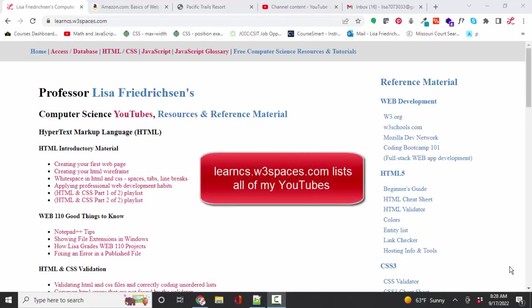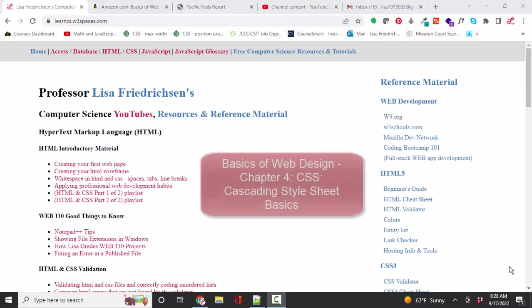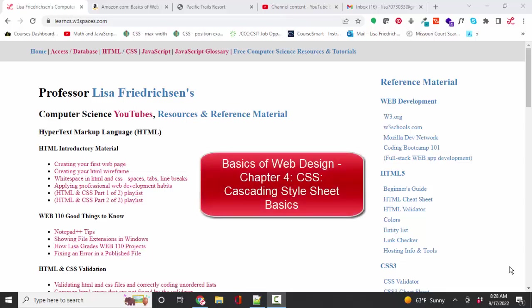Hello world, Lisa Friedrichson here, your friend and computer science professor with another short screencast. This time we're in the Basics of Web Design textbook series and we're talking about chapter four. Chapter four is an introduction to cascading style sheets, so it's extremely important that you go very slowly and thoroughly through this material.